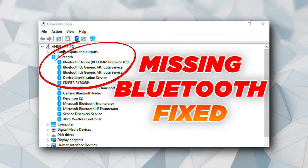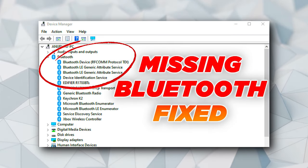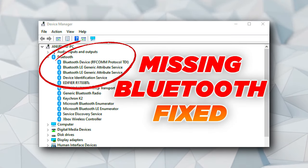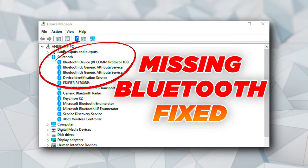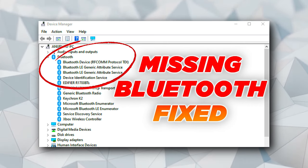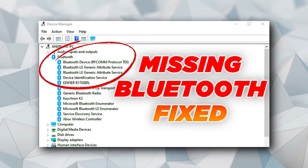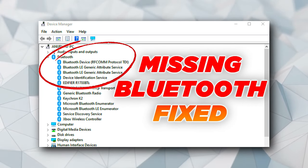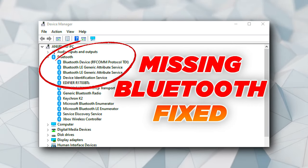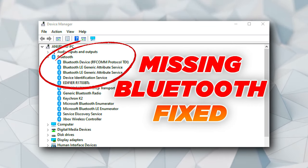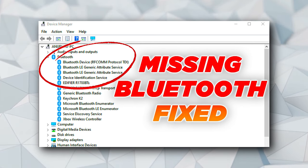If you've been facing an error where Bluetooth is missing from your system settings or completely gone from the Device Manager, then continue watching as I will share some of the best methods to fix this problem on a Windows 11 or Windows 10 PC.